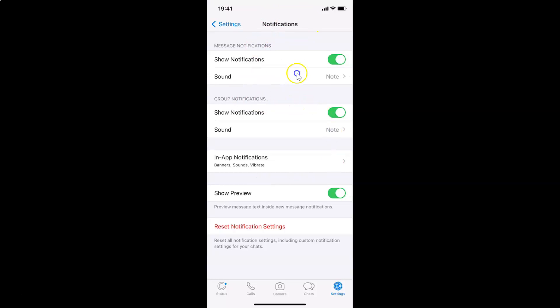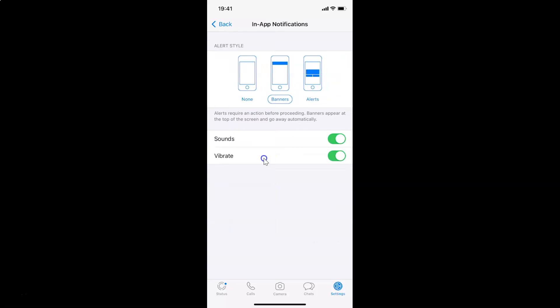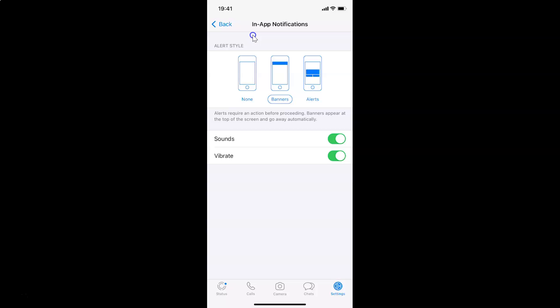On this screen you have to tap on this in-app notifications. I have this in-app notifications screen opened.